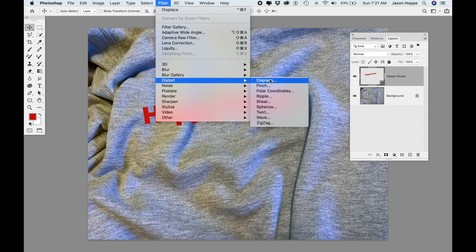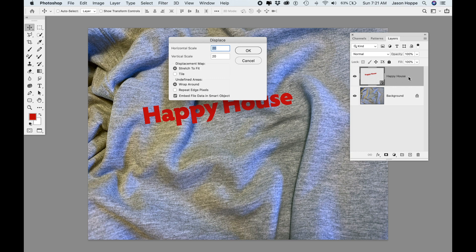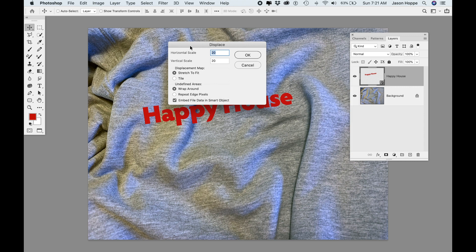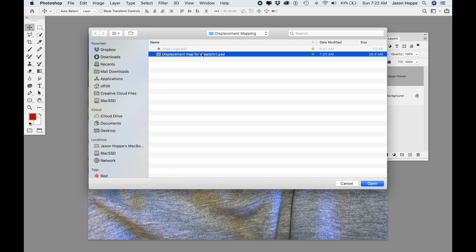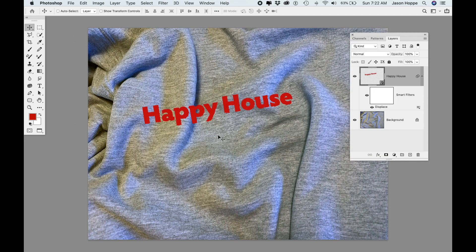I'm going to apply a filter: Filter > Distort > Displace. When I call up the Displace dialog, the defaults are 10 and 10. I don't have to worry about the stretch/tile radio buttons unless my displacement map is a different size than my image — and it isn't, because I used the exact image to desaturate and save it. I click OK and it asks me to navigate to that desaturated file.